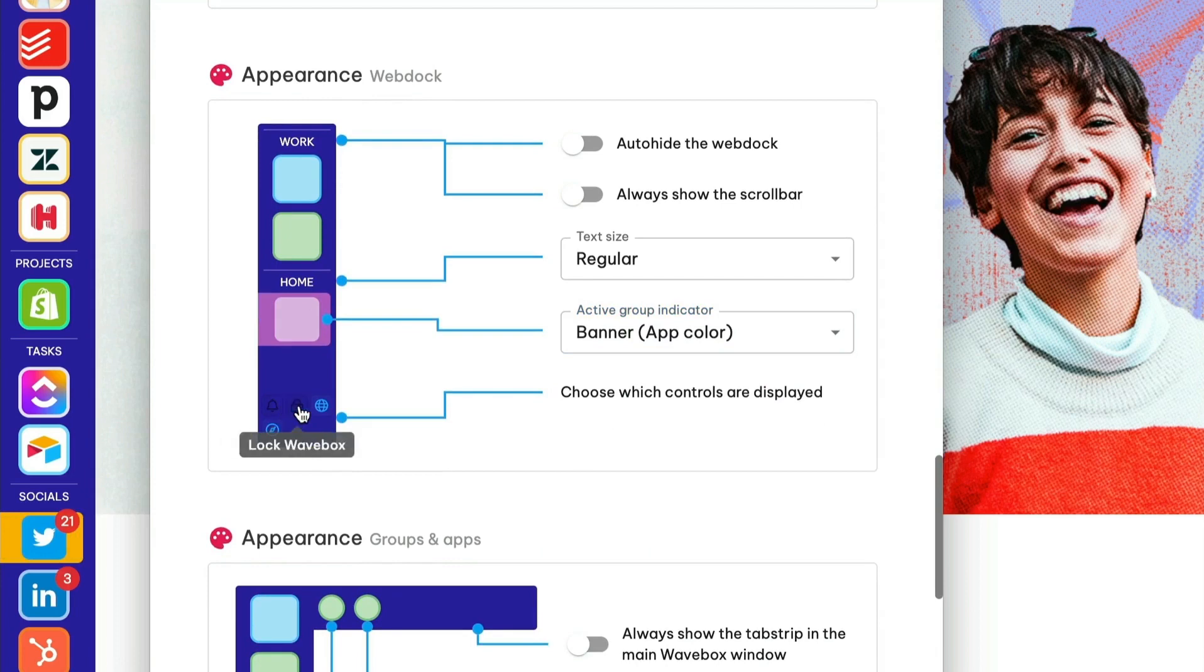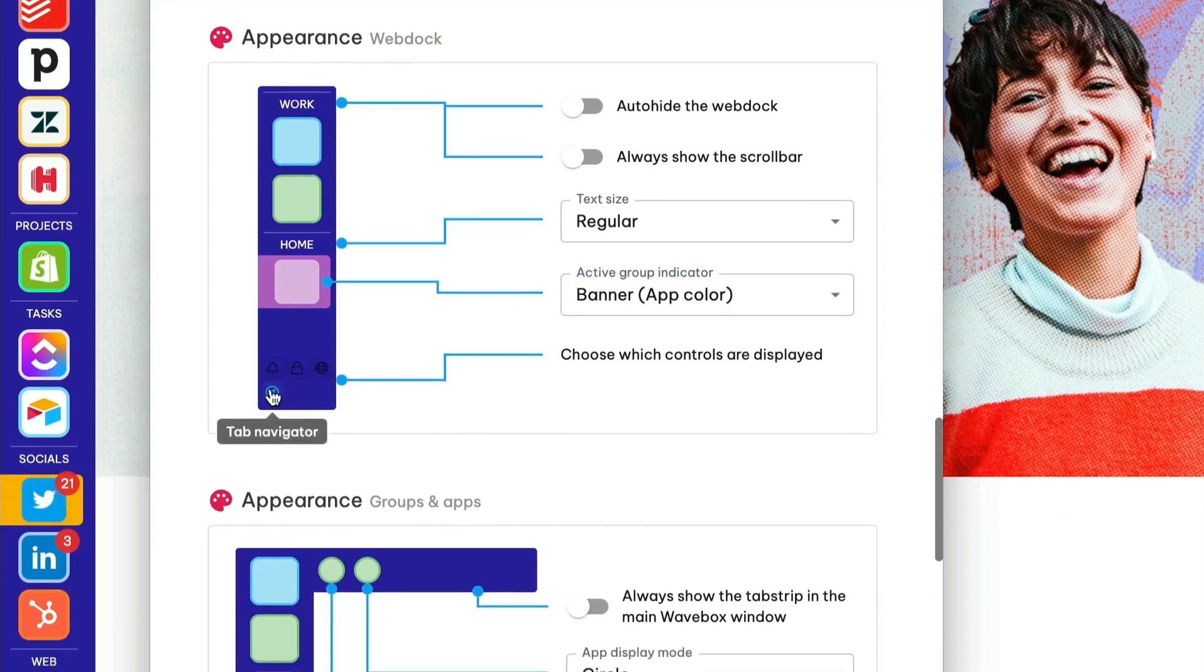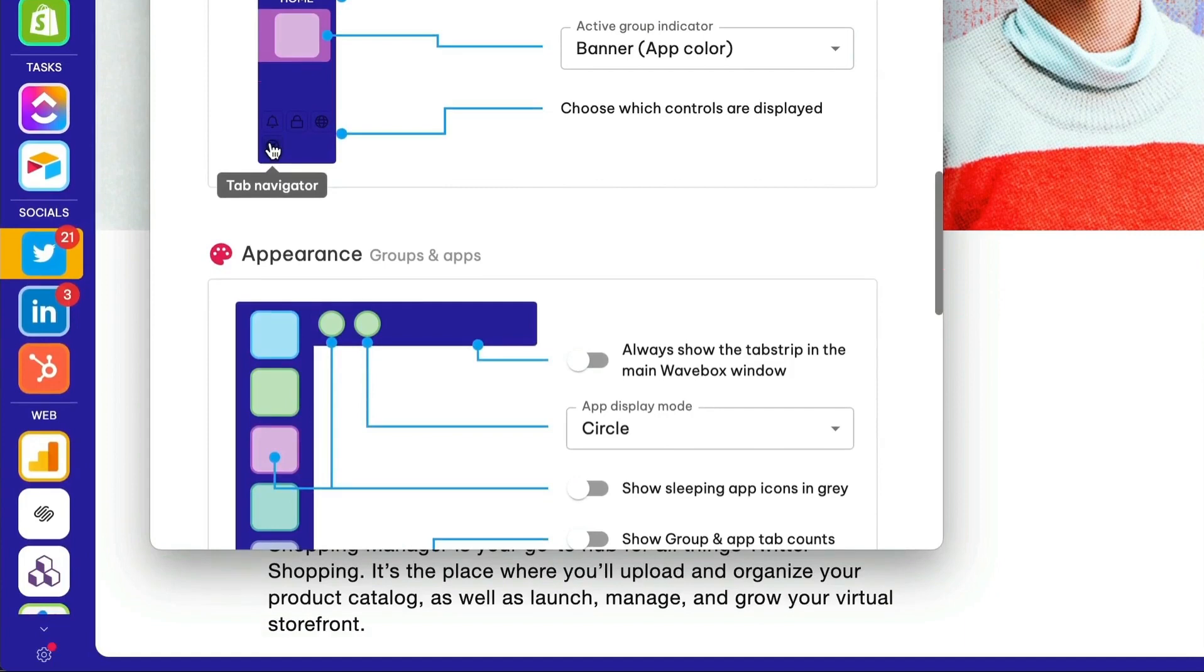You can also choose which icons are displayed at the bottom of the WebDoc. For focus mode, privacy lock, launching a new window, and opening navigator, just click on each to add or remove them.